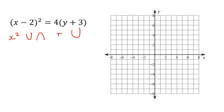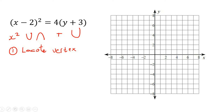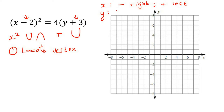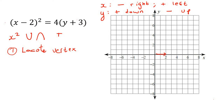Step one: locate the vertex. In the previous lesson the vertex was just at the origin, but not anymore. Whenever numbers are in a bracket, think opposite. For the x part: negative means right, positive means left. For the y part: positive means down, negative means up. So x minus 2 means two to the right, and the +3 means three down. The vertex is two to the right and three down from the origin.